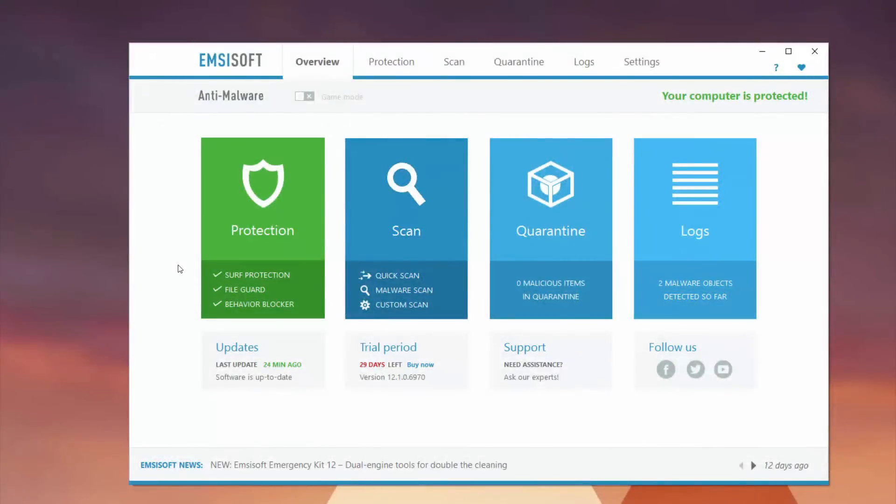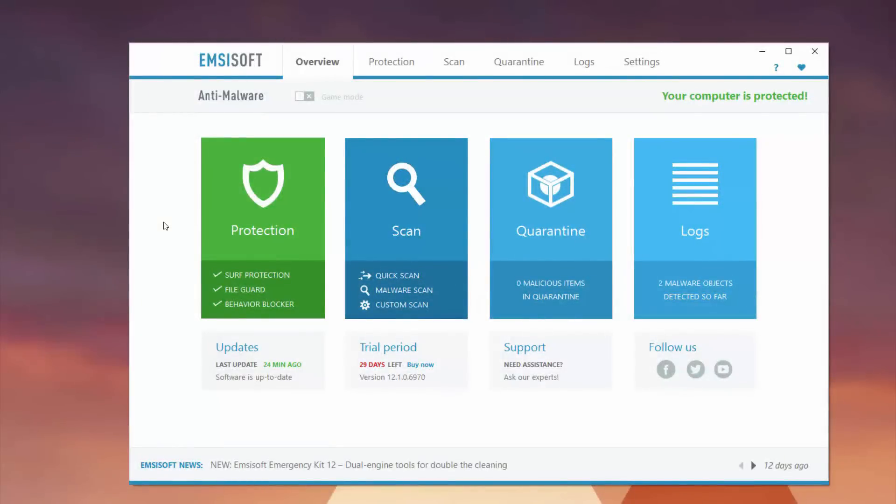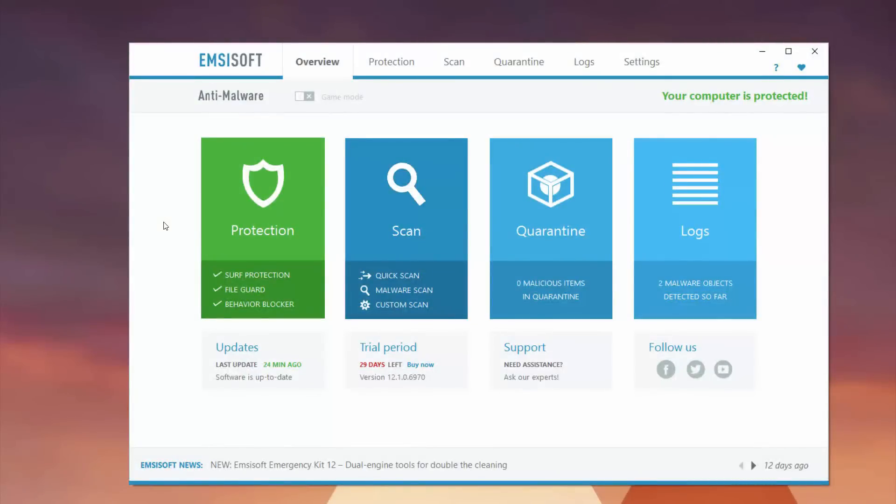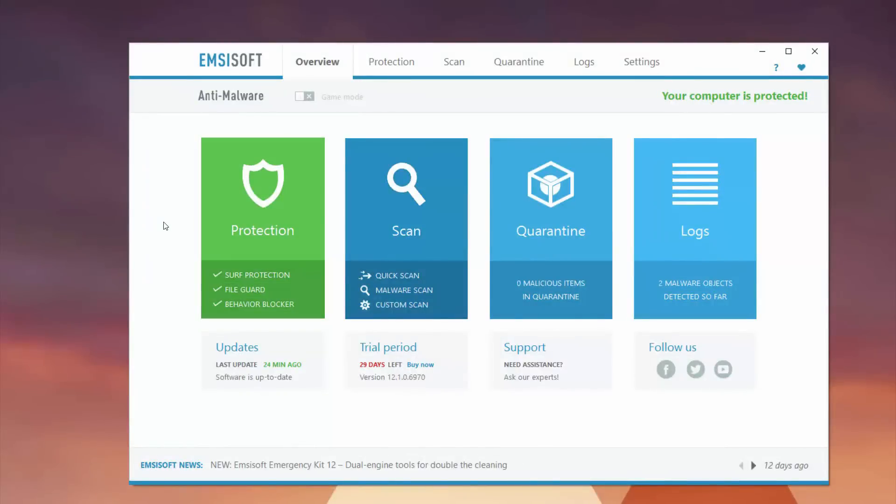Here we are at Emsisoft's Anti-Malware Tool protecting you against viruses, backdoors, live protection. This is really the whole package when it comes to security, packaged in a really great and simple UI. First and foremost is your Protection tab.